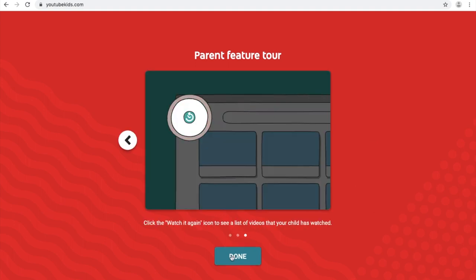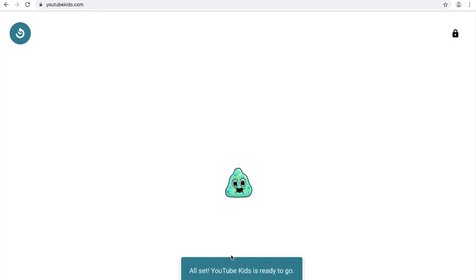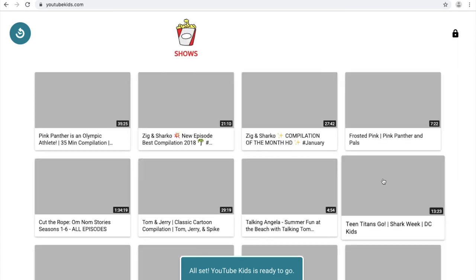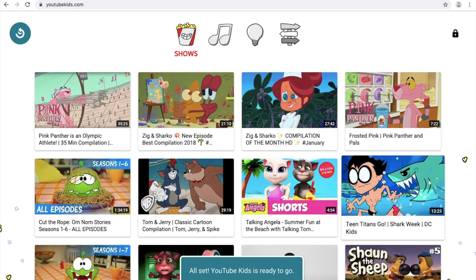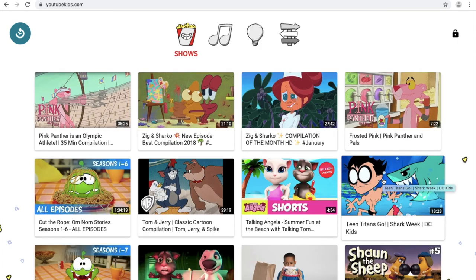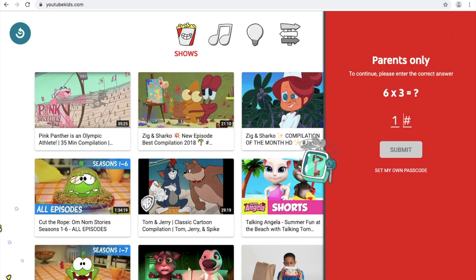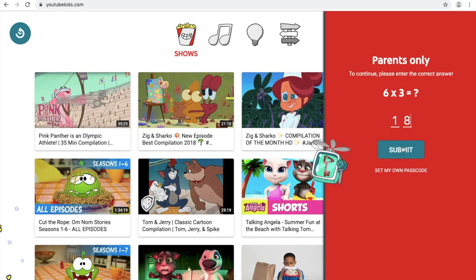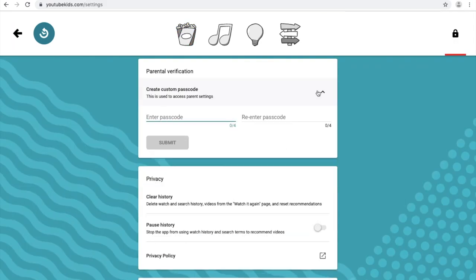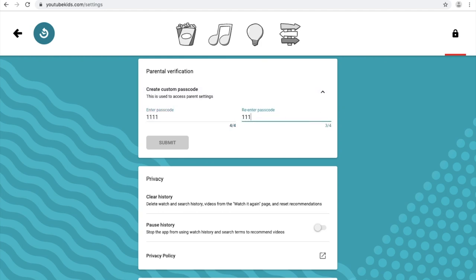To make updates to the settings, click the icon in the top right-hand corner of your screen. Especially if you have older children, we recommend that you create a custom passcode so that your child cannot make changes to parental control settings by simply answering a math problem correctly.